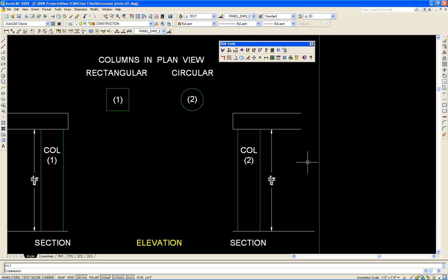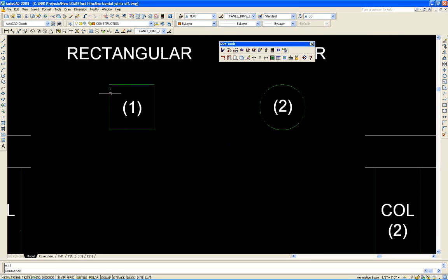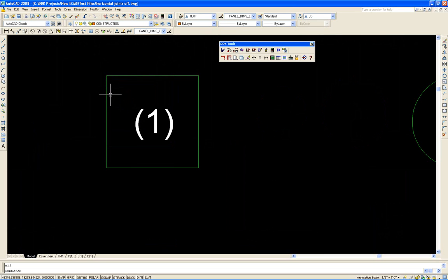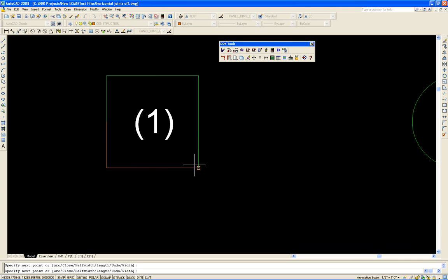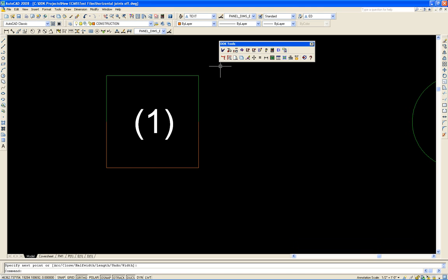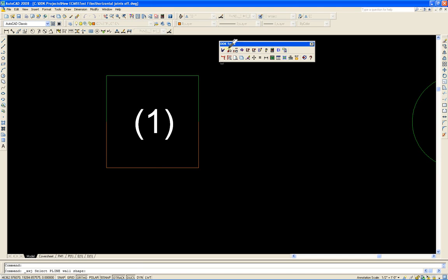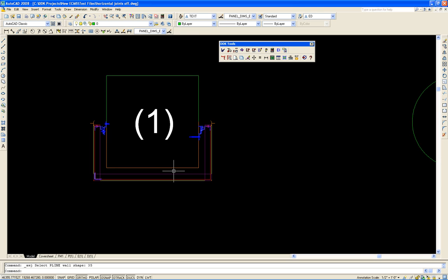So to get started, what I'd like to do is zoom in around this rectangular column, draw a polyline from the center line of this side to the end point, end point back to the center. Now what I'd like to do is use the automatic wall joint utility to create a plan view of that. And there we go.